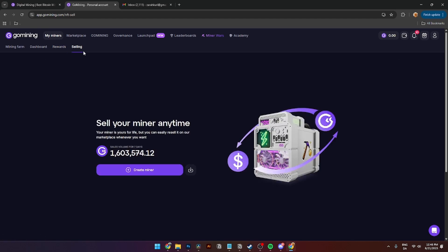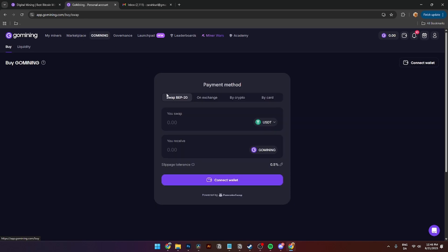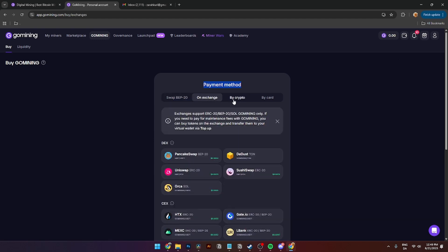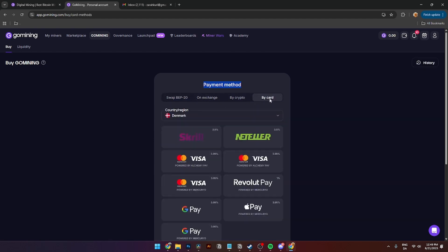You can also choose currency where you can show in GoMining tokens, BTC, or USDC. Over here you can also sell your miners if you want to do that, but I'll be showing you step by step how to do that later in this video. Over here you also have the marketplace, and this will unlock the second you create a miner or start a trial period. This is where you can buy other people's miners. GoMining over here is where you can buy GoMining tokens. You can also connect your wallet over here, swap your cryptocurrency to GoMining tokens, buy them from exchanges by crypto or directly by card.